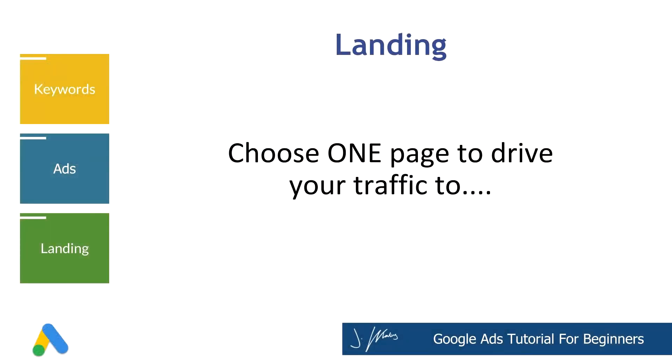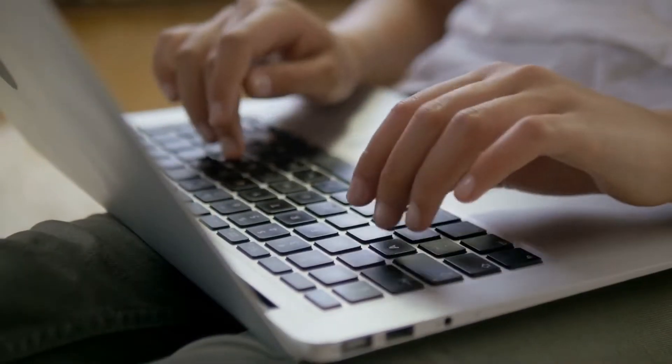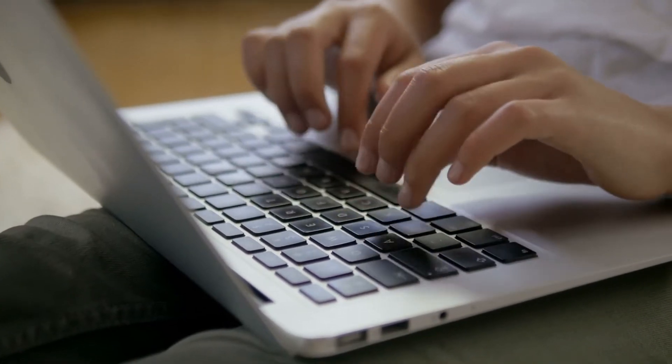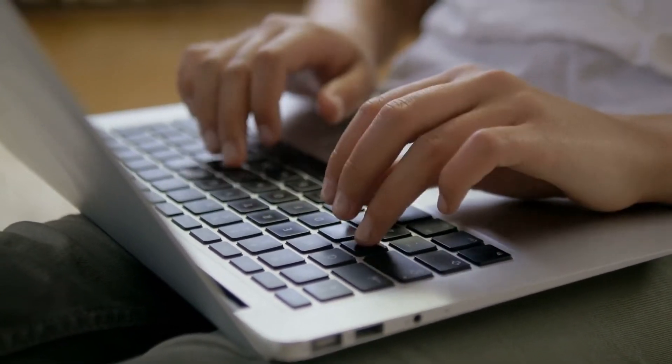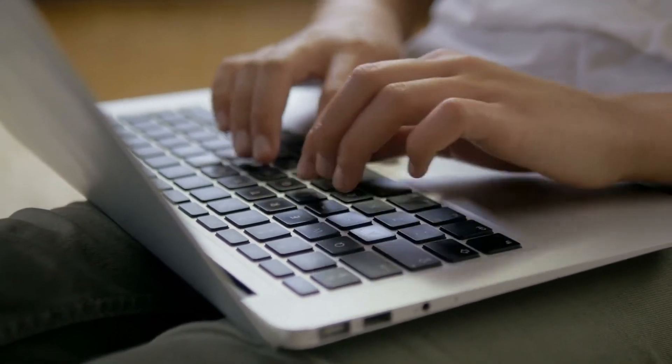Now the final element we have before we dive into my screen and build your campaign, of course, is your landing page. Now this could be of course a video in and of itself, but all the landing page needs to do is to collect someone's contact information so you can follow up with them. Now what's very important about a landing page versus other pages on your site is there are no external links.